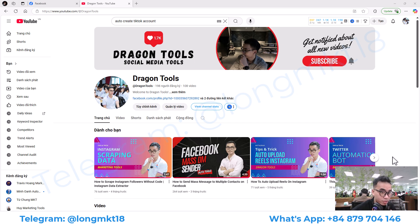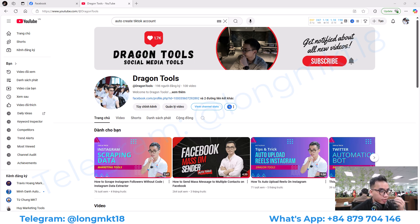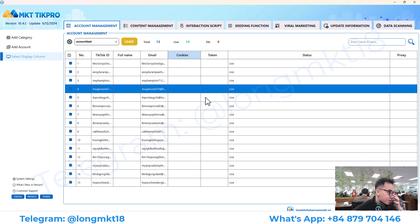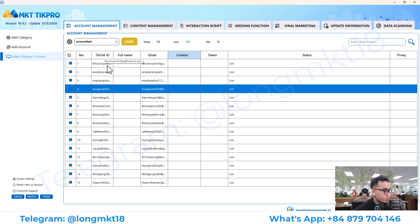Hello everyone, welcome back to Dragon Tool channel. Today I'm going to show you a software that can help you to auto-create a TikTok ID using a Hotmail. This is my software — first we have the account management.